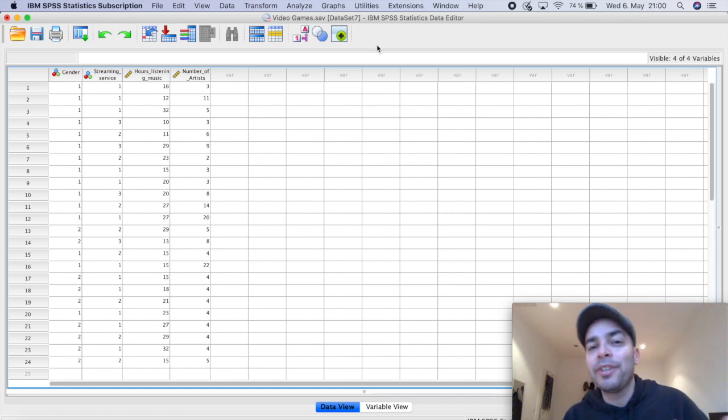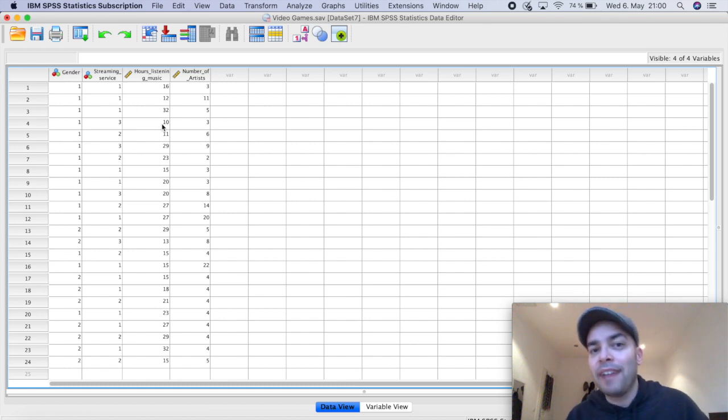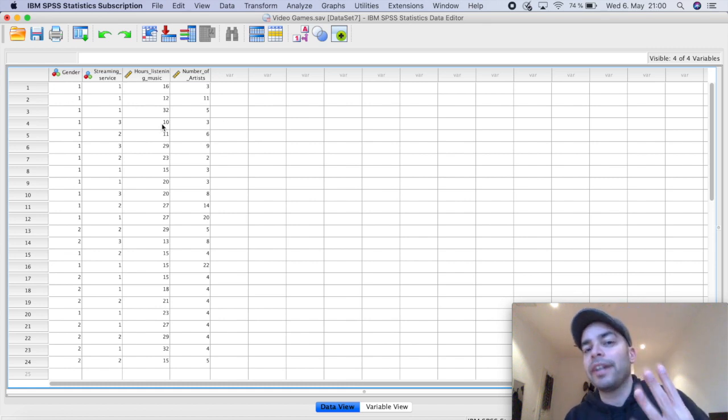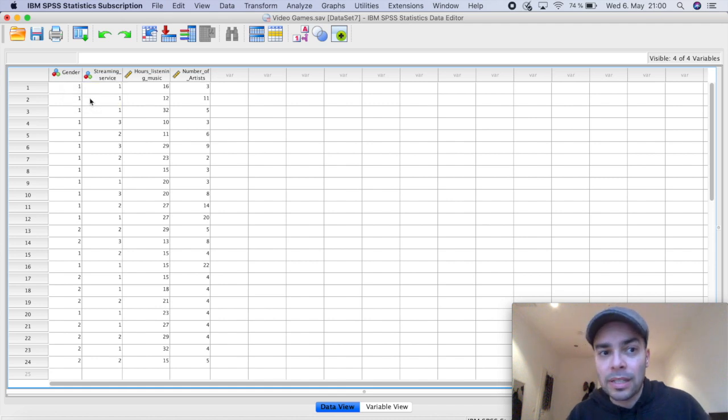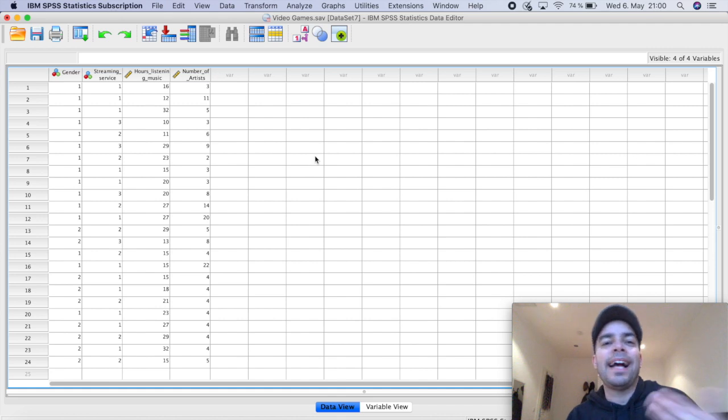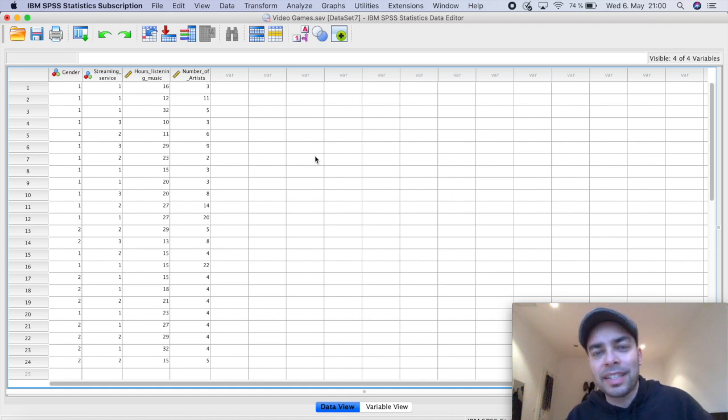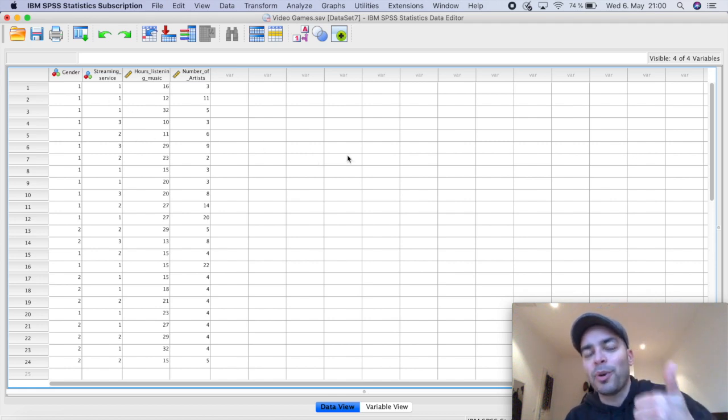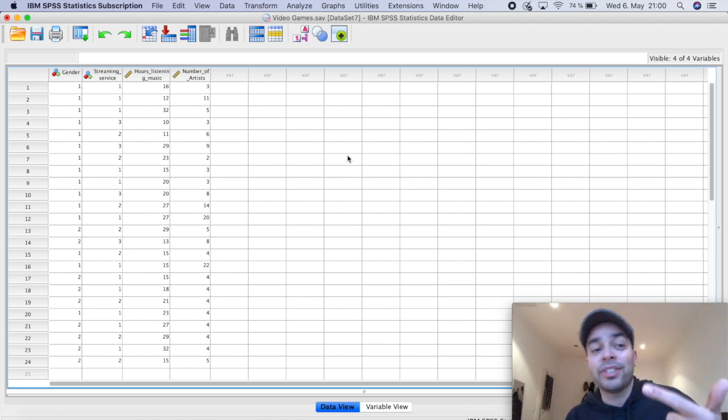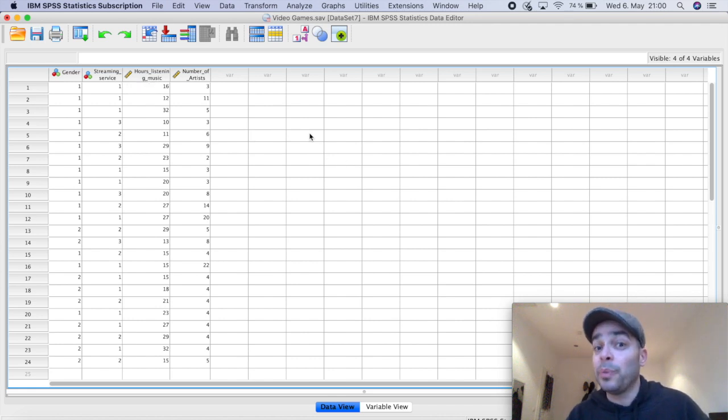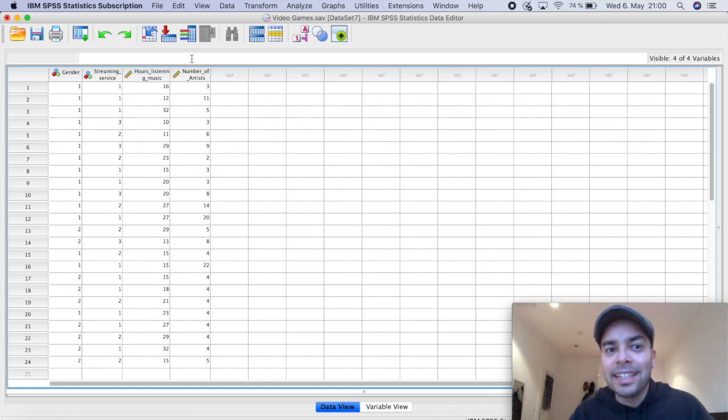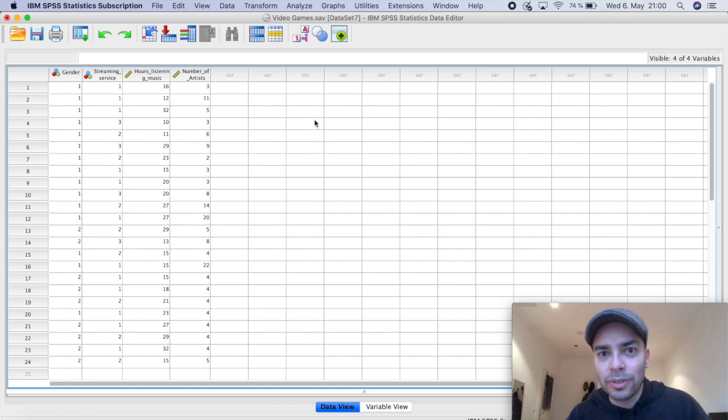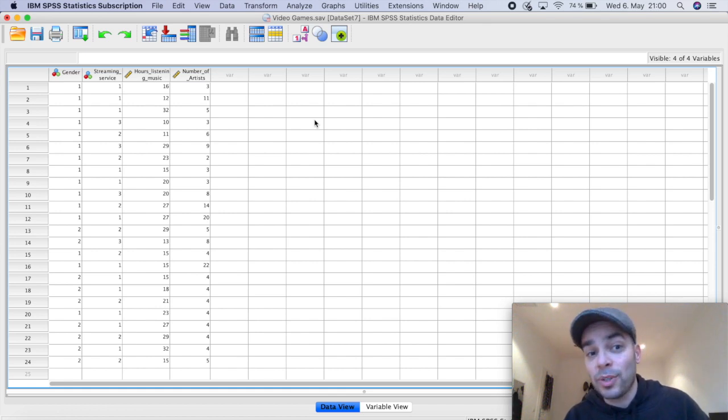To show you how you can do this, I have here a fictitious data set in which I have four variables. The first one is gender, so either male or female respondents. The second variable is streaming service. So assume that I ask people what is the music streaming service that they're subscribed to. And here there are three options, which is Spotify, Deezer, and Amazon Music. The third variable is the number of hours that they listen to music in a week, assume that we check their phones, and the number of artists that they have downloaded into their phones. So how many different artists they usually listen to in a week also.